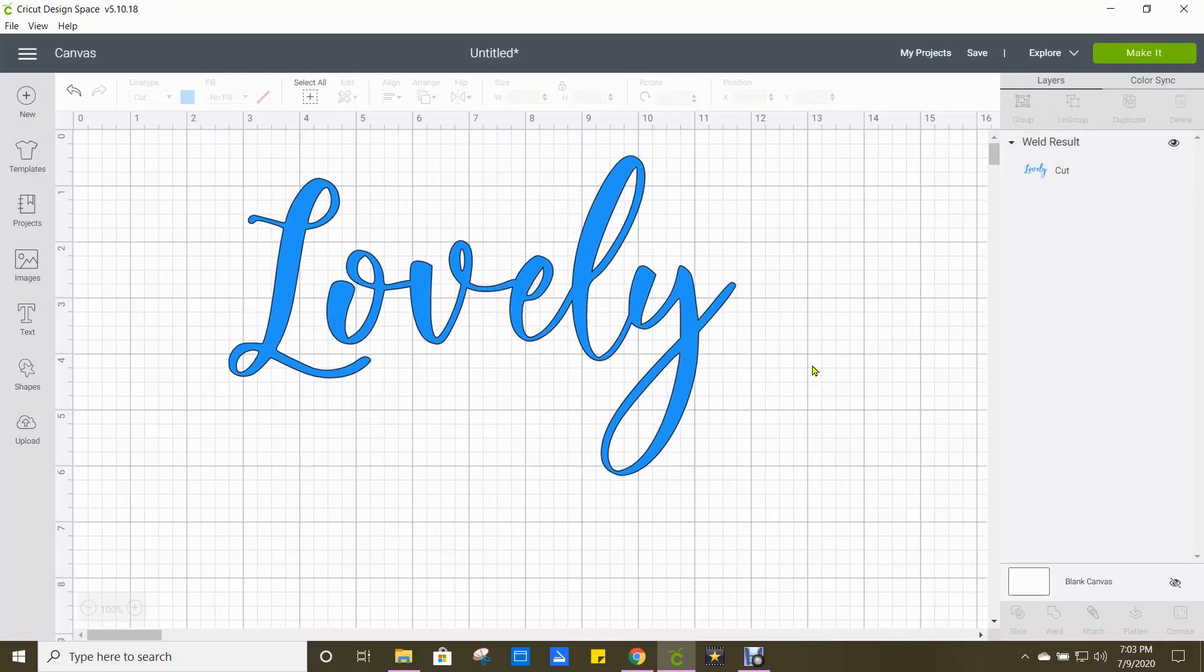And that's it. It's as simple as that. It literally takes just a couple of seconds. So if ever you hear somebody tell you to weld your letters, that's how you do it.